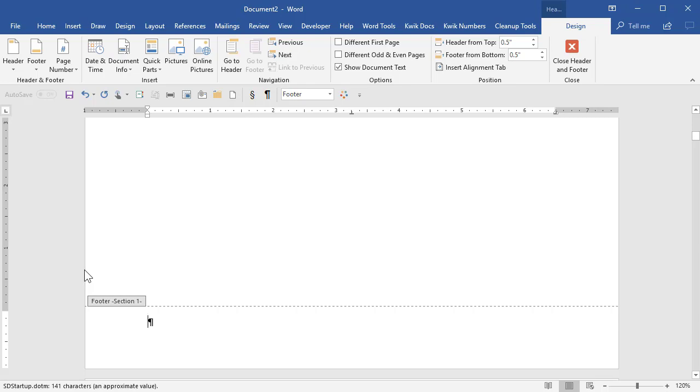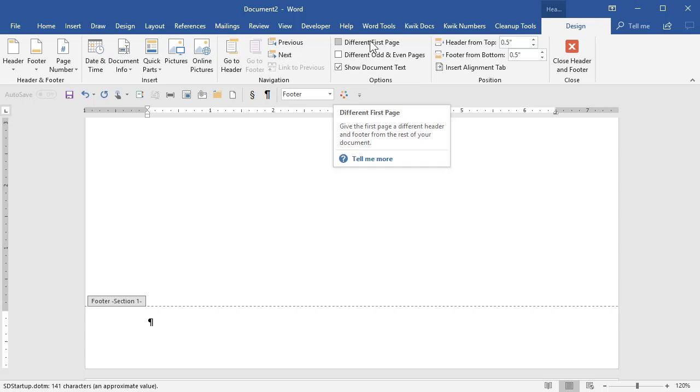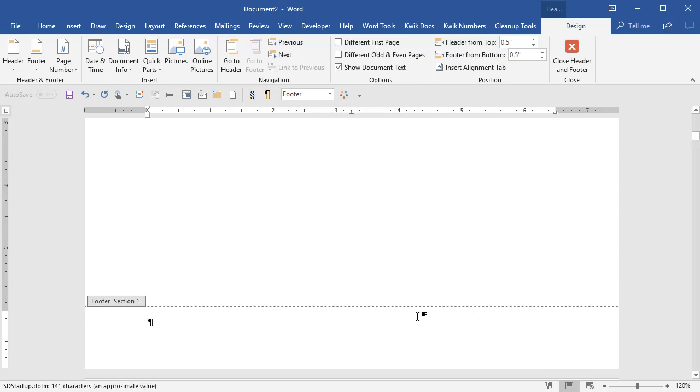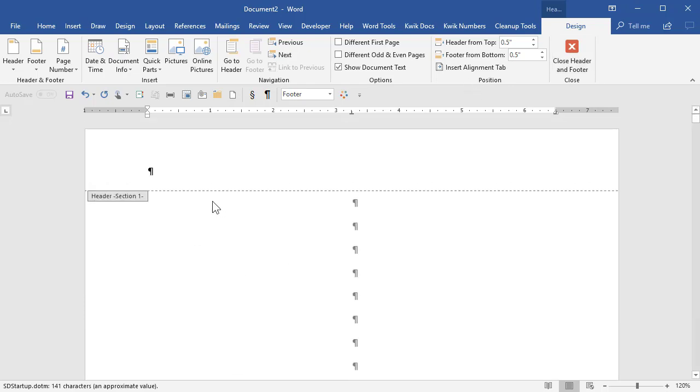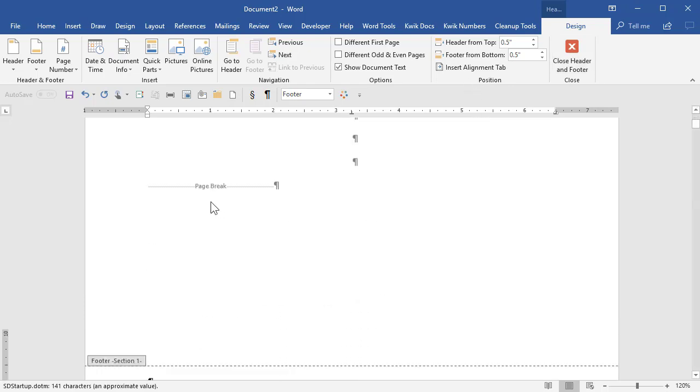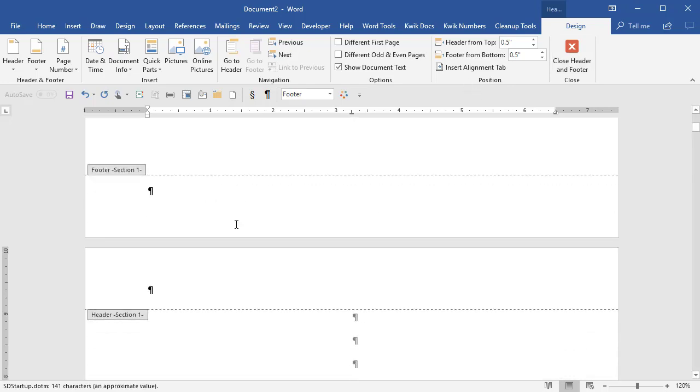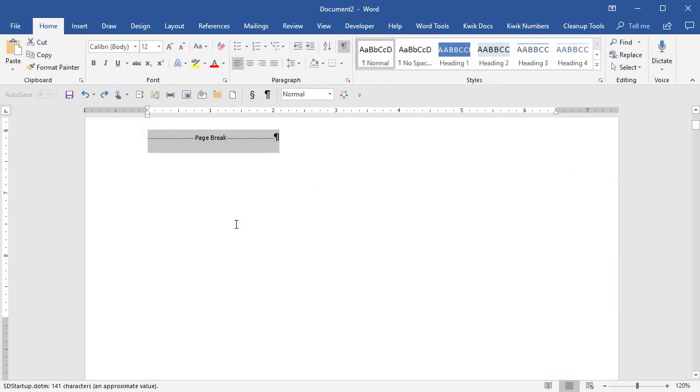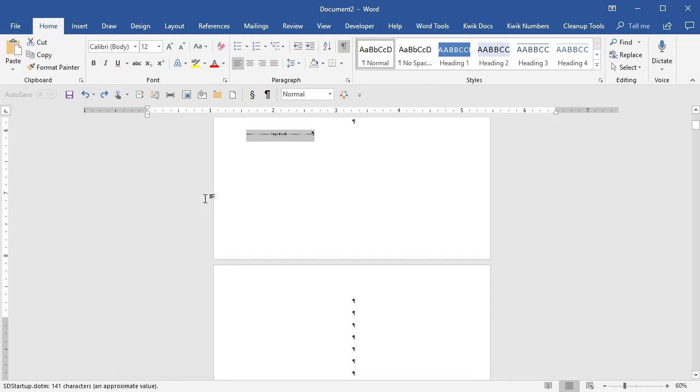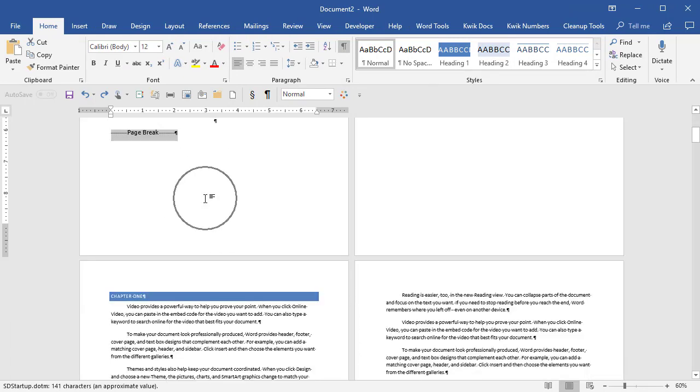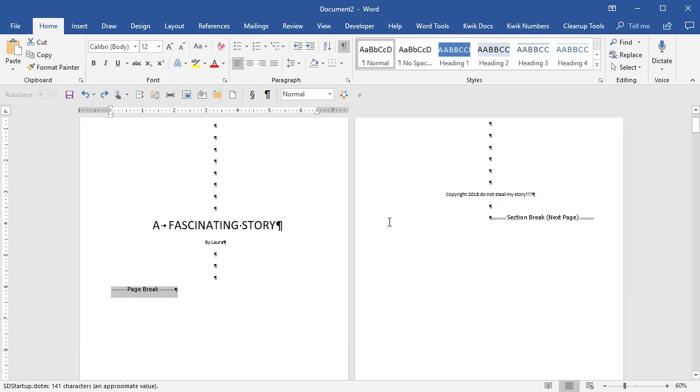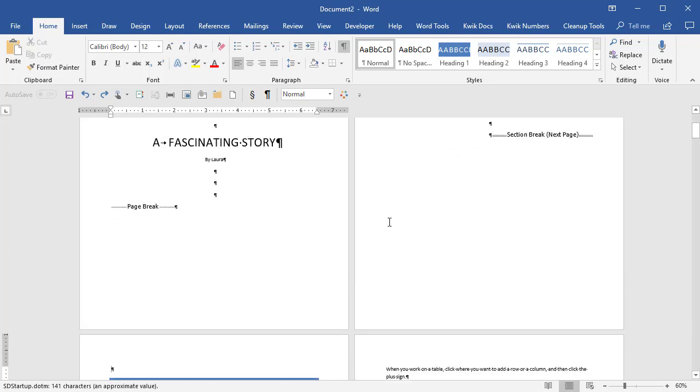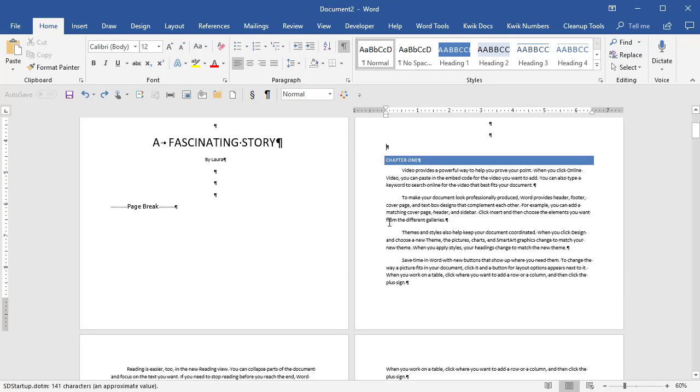Now I'm going to discuss really quick while we're here, different first page because sometimes this will be turned on in a document even though you didn't choose to turn it on and if you don't understand what's going on, it will make this really confusing. If I had different first page turned on, I'll just undo a bunch of times to get back to before I did that next page section break. I'm pressing Ctrl Z on the keyboard.